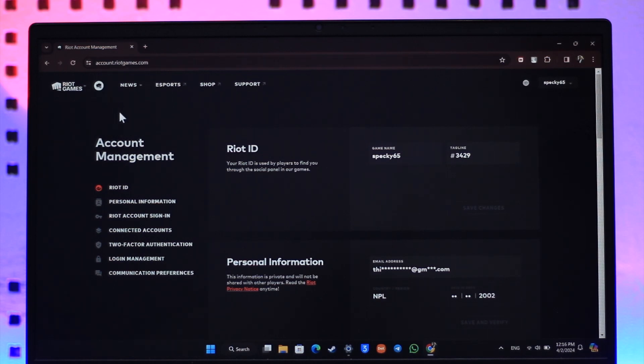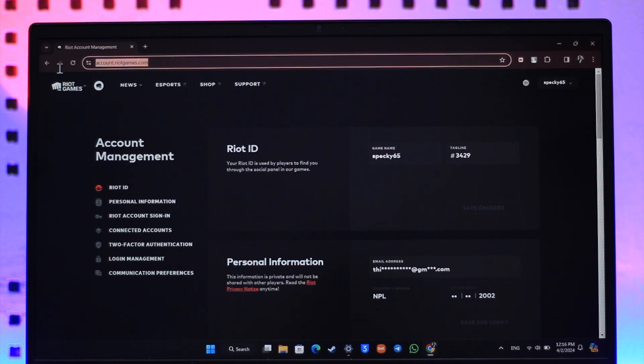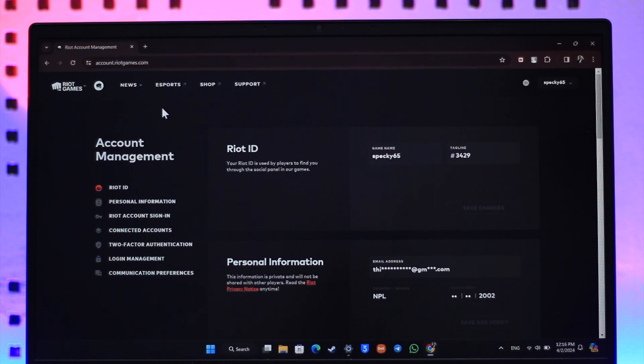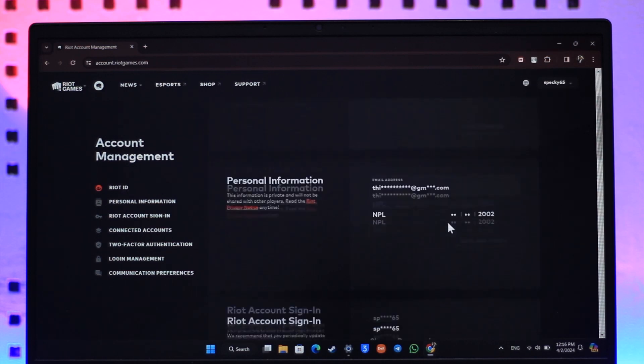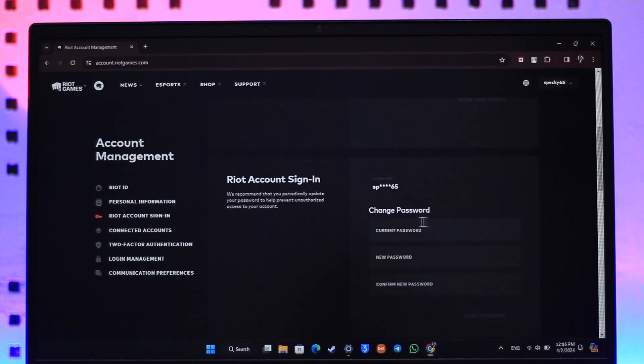You have to change the password for your Riot Games instead. So go to account.riotgames.com. I'll make sure to drop a link in the description box below. Once you do that, just make sure you're under this option that says Riot ID and on the right hand side you'll find an option called change password.